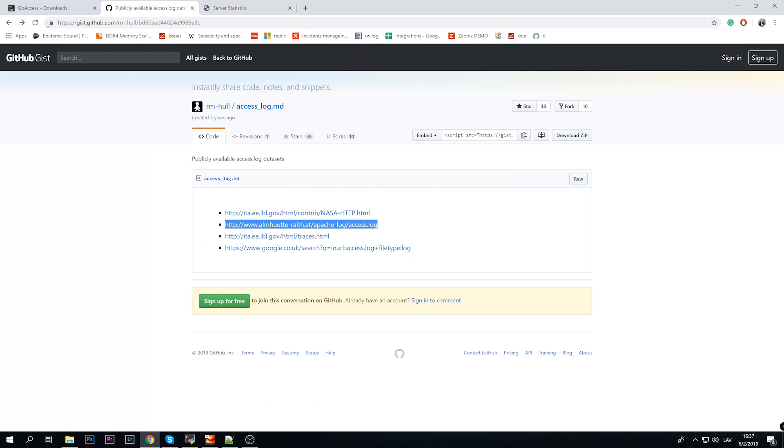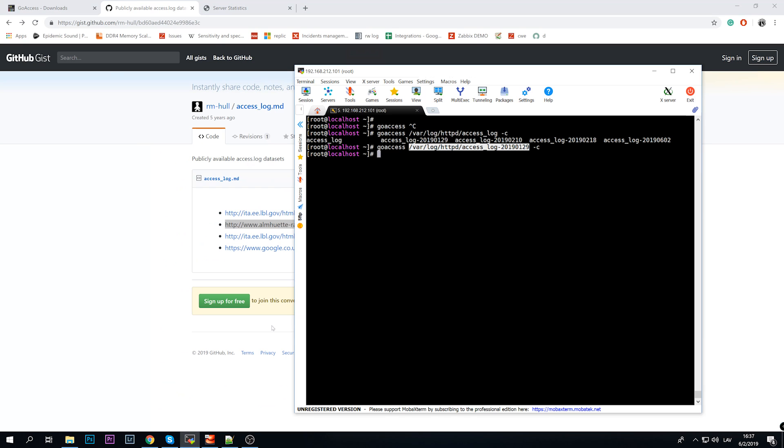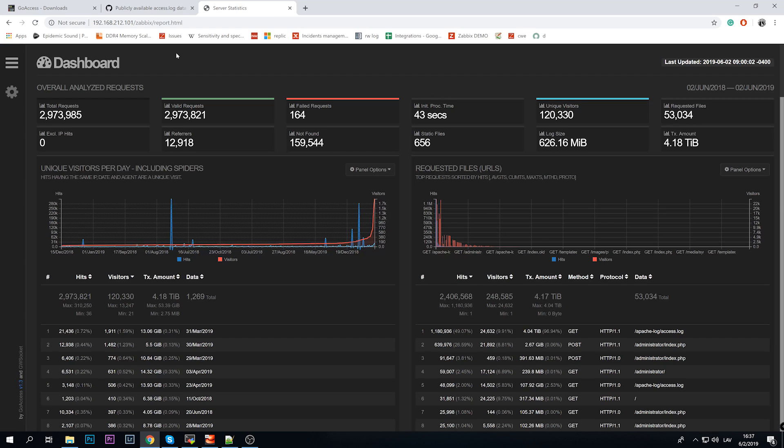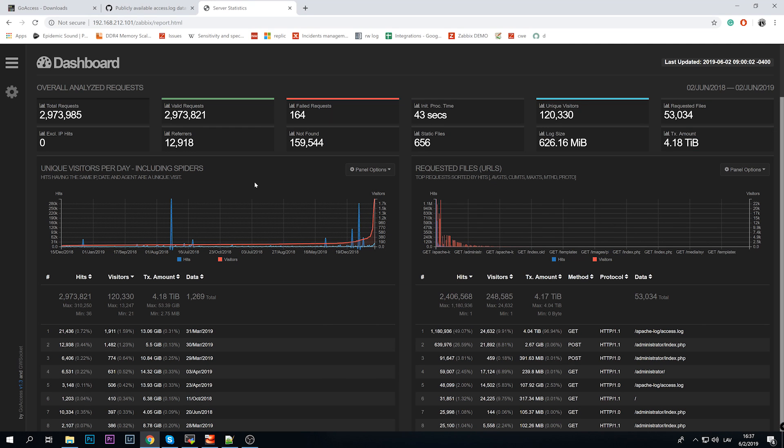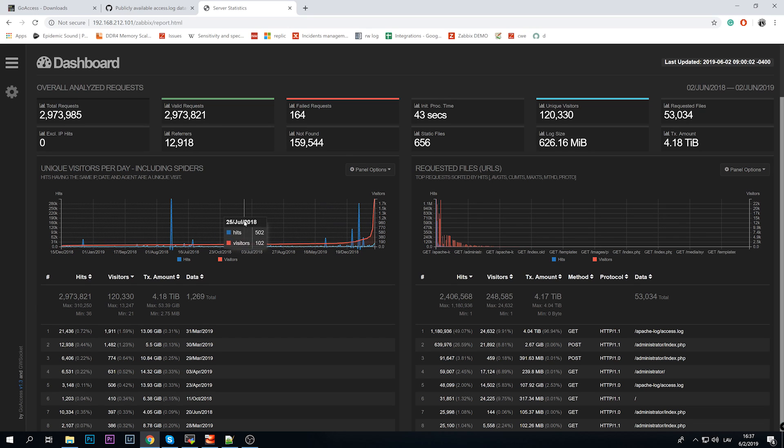I won't run it on my example access log, but I already did it to my downloaded access log from GitHub, the one which is 600 meg something. Again, it took like I guess a minute to prepare a report.html which placed it under my web server directory. So now I can access the page like this, see the report.html, just like I've specified in the -o as an output, which is report.html.